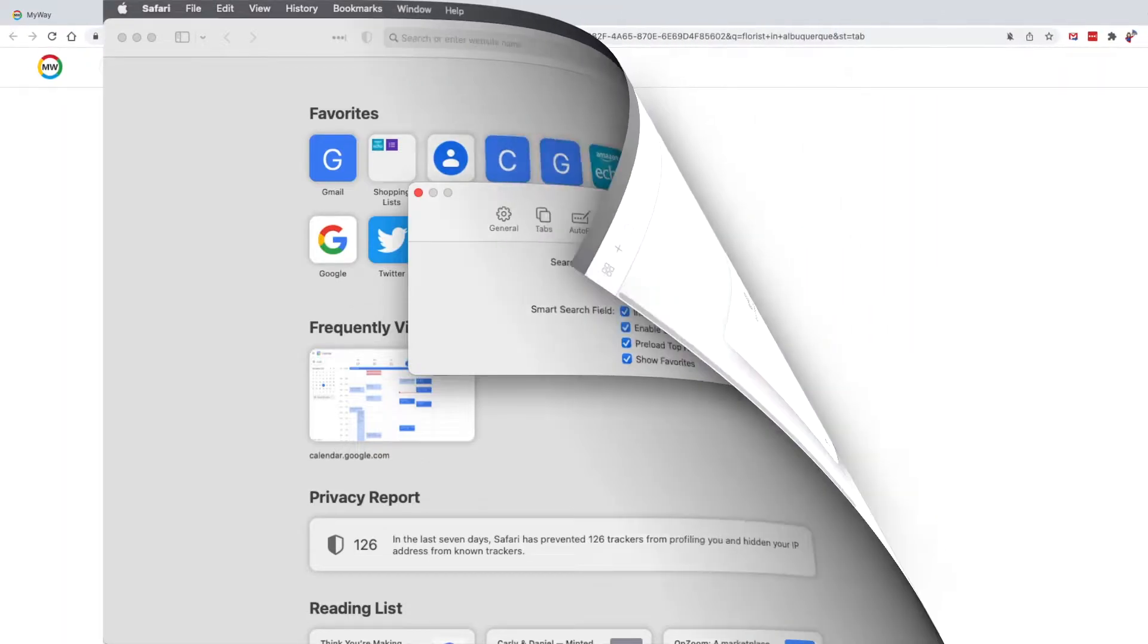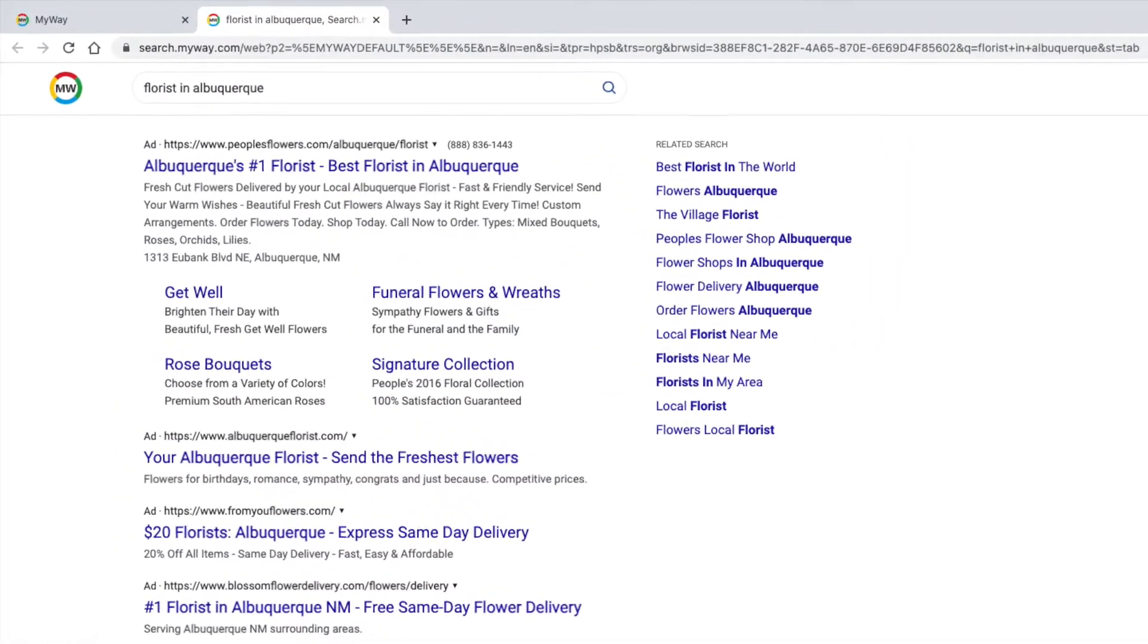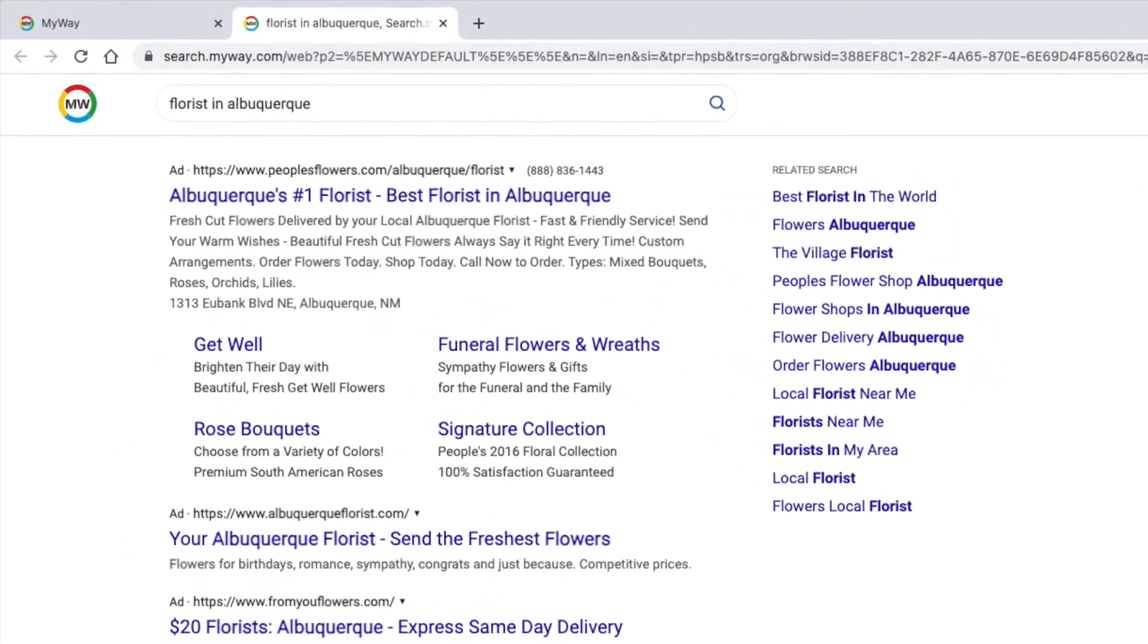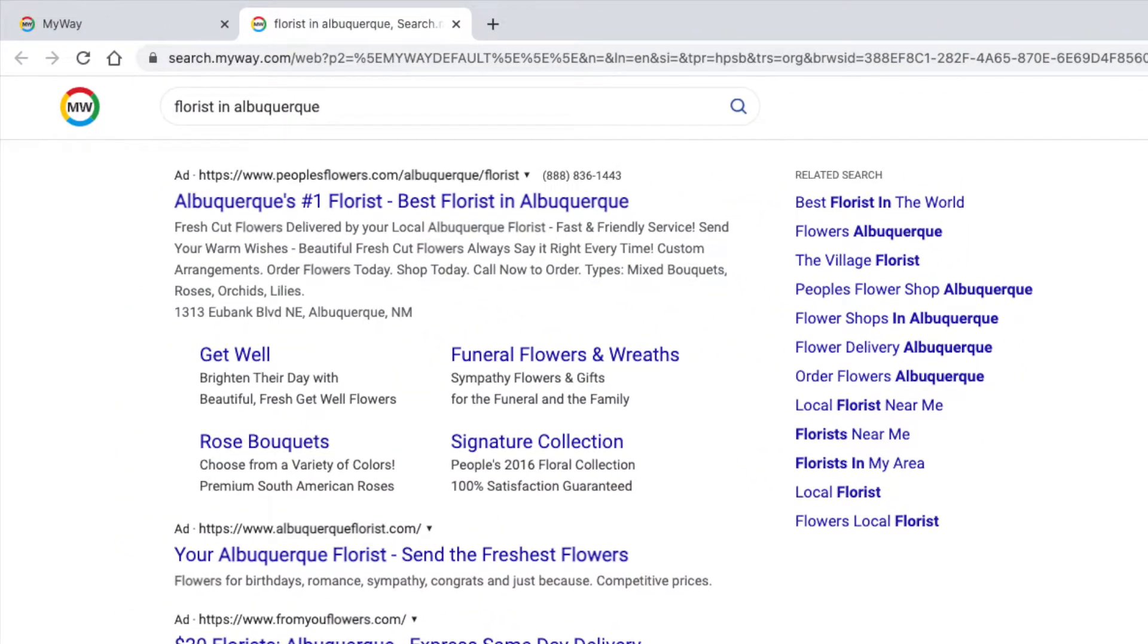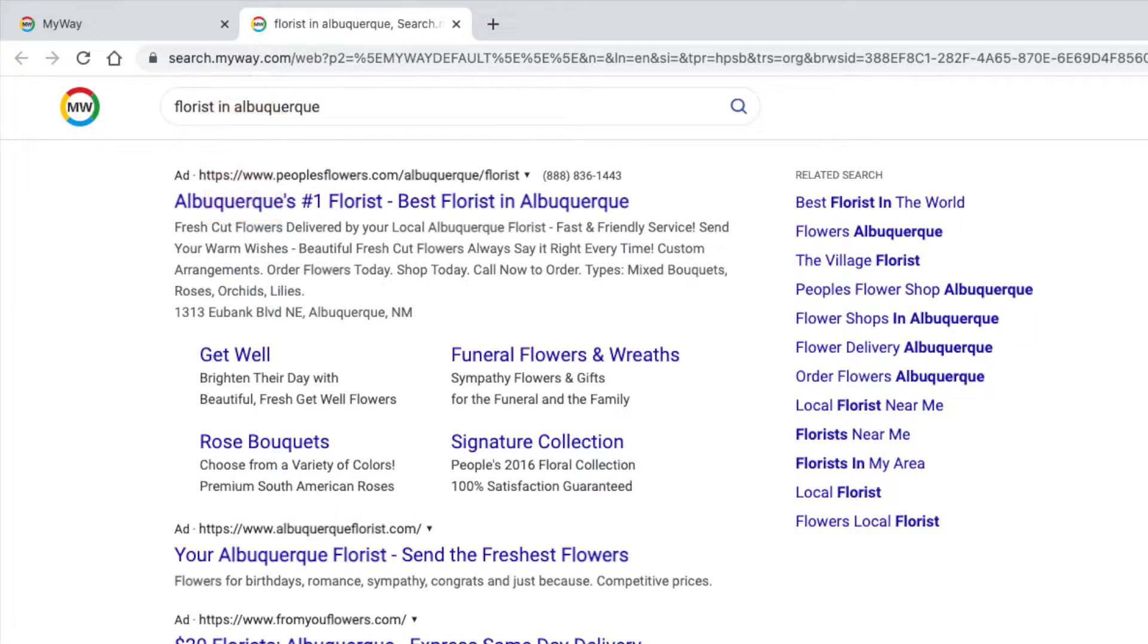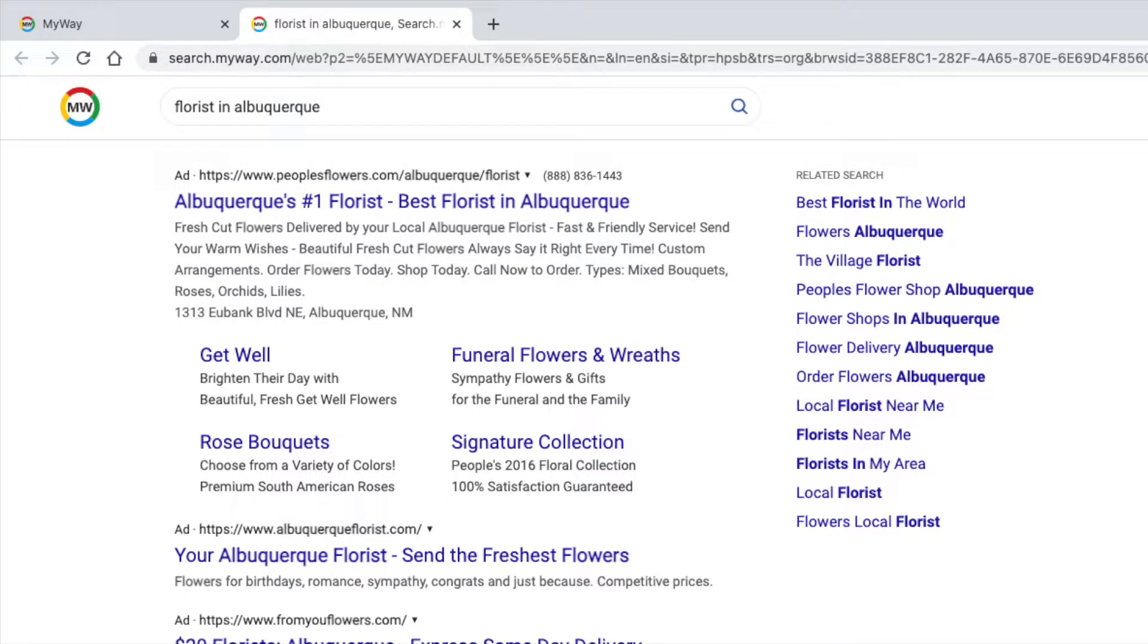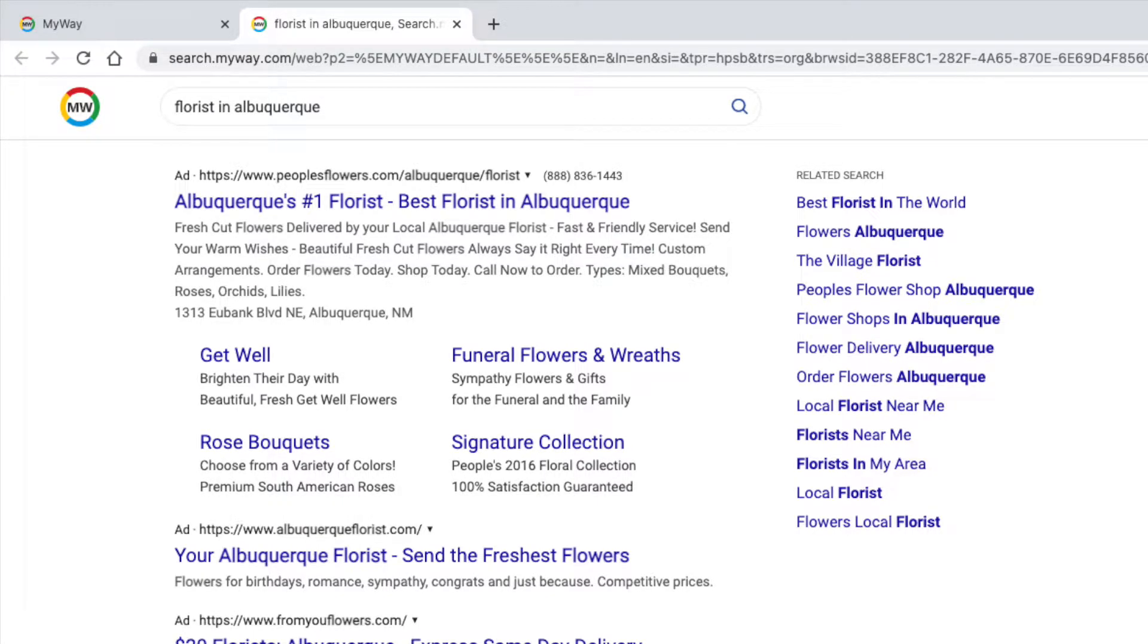If that has happened to you, you may see a search results page like this. It looks a lot like Google search results, but if you look at the address bar, it's not. It's something else. This is a common problem. If your search settings have been modified, all your searches may be going to a bad actor, and your search results may not be safe. You'll want to fix that immediately. See the links in the description below this video for how to fix that in your browser.